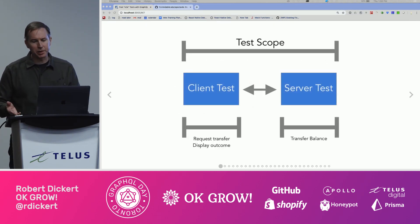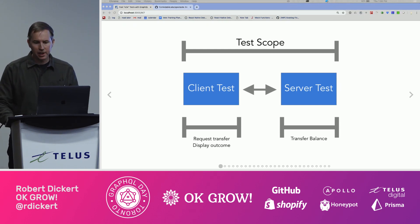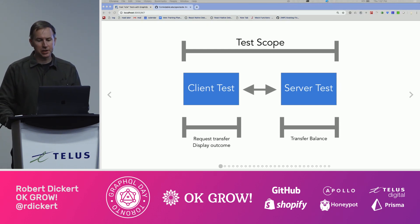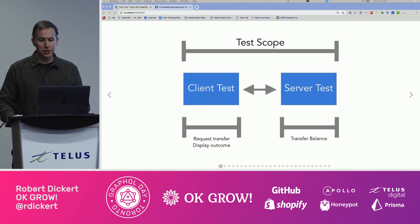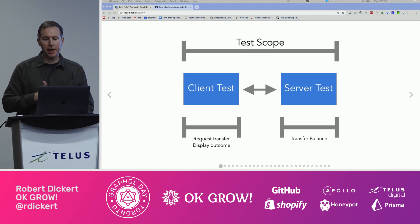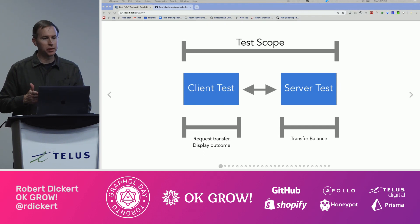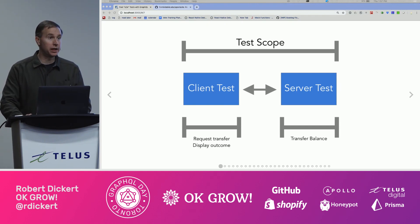So let's look at the breakdown between the client and the server in this. The client must call the mutation correctly and display its outcome. The server needs to perform the actual transfer. Your app's domain is spread across both the client and the server with different functionality in each.